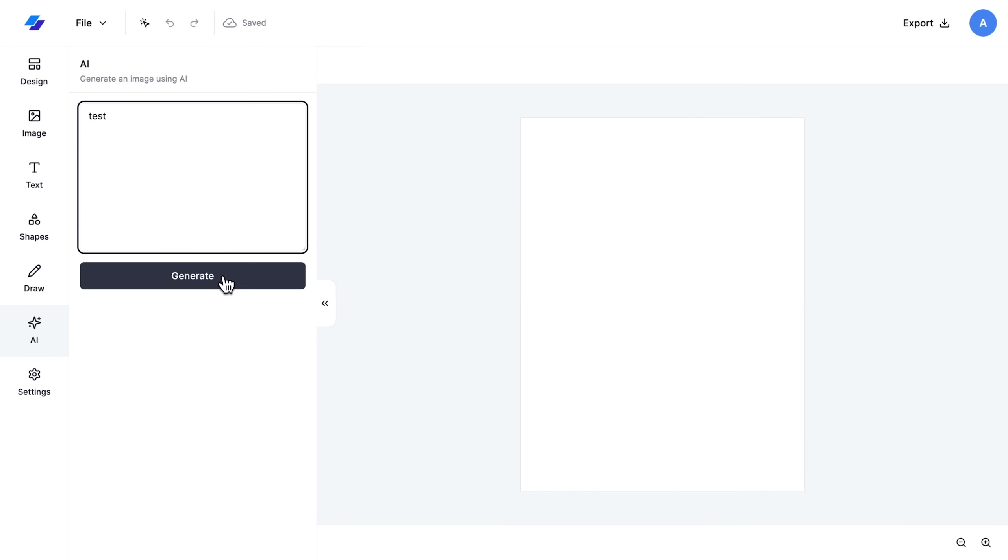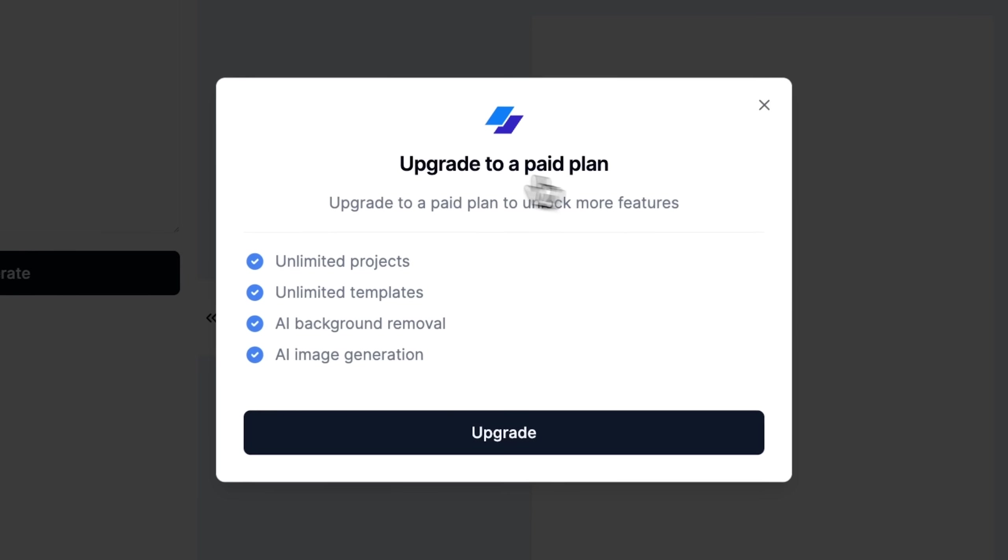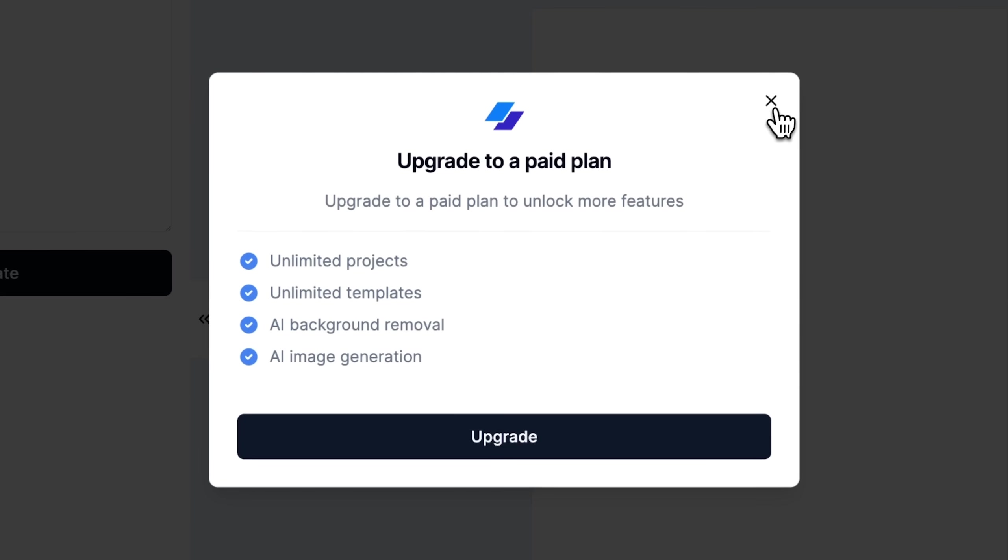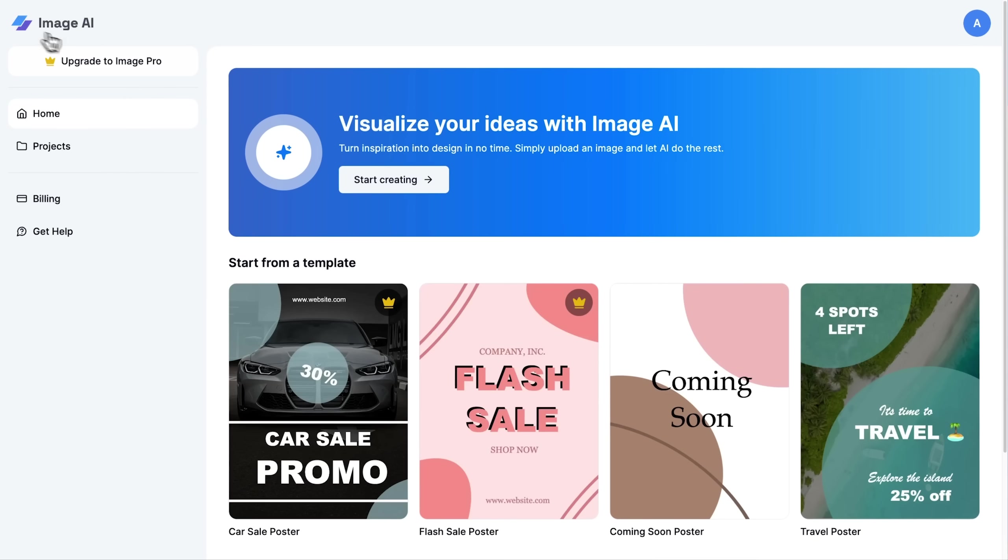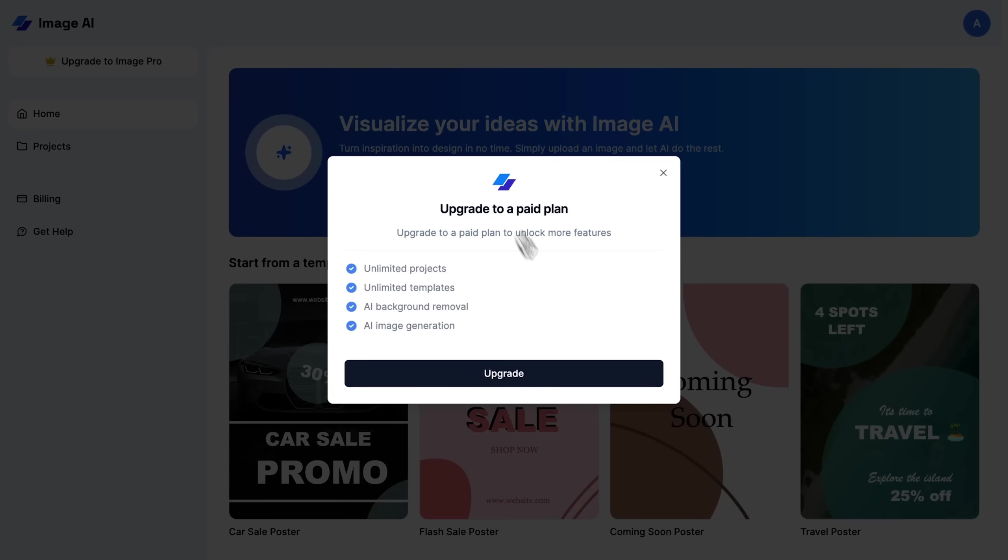For instance, when accessing specific templates or using AI image generation, non-premium users will see an upgrade model.